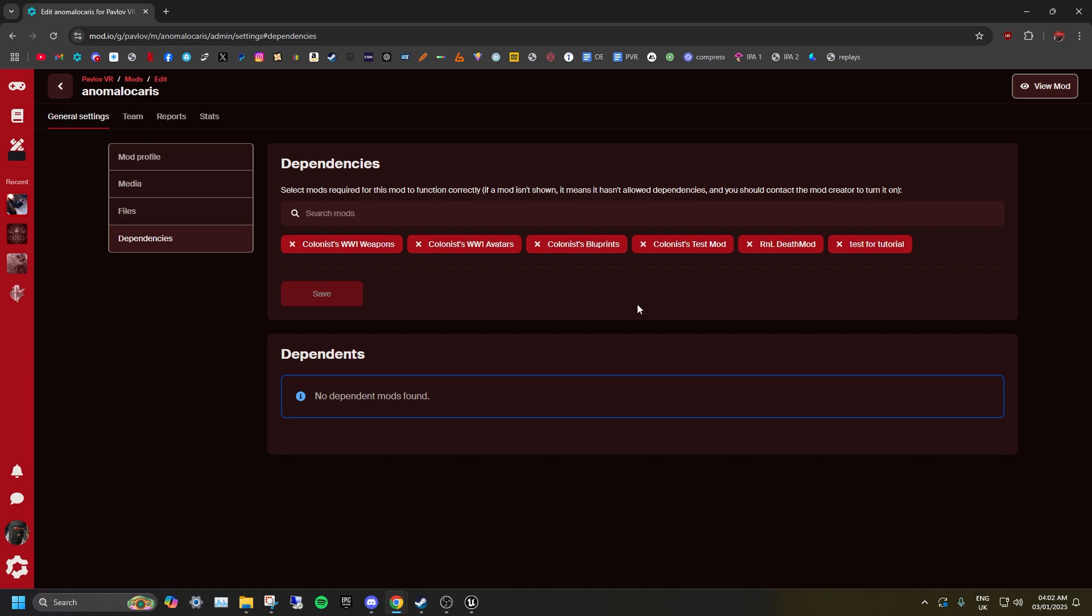Please note that if any dependent mods are not set to Public, the map will fail to load entirely. This is also the case if the mod does not support your version of Pavlov.